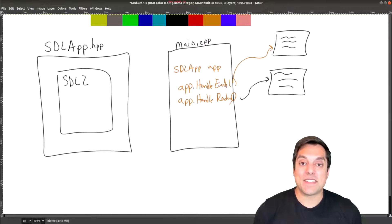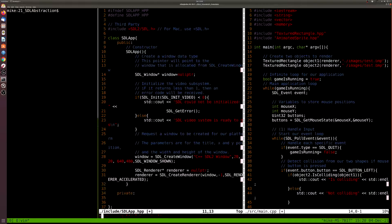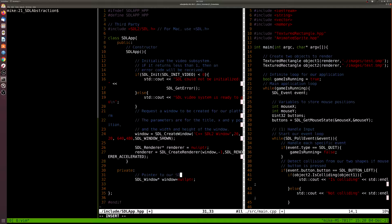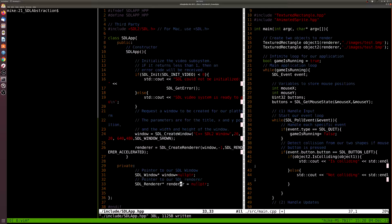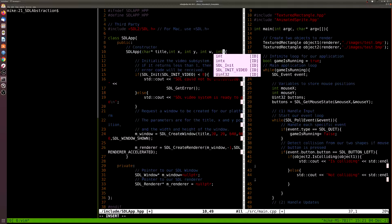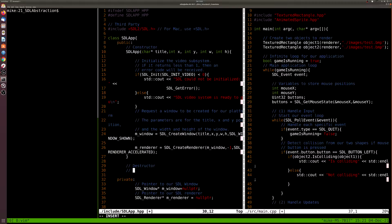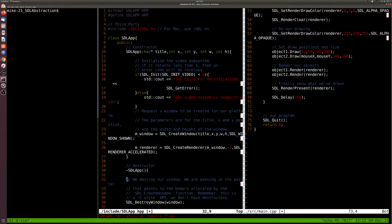I'm going to start taking the code on the right side from my main and applying it to the SDL app header I've created. I'll start modifying the constructor, pulling out locally declared variables and making them member variables for our new class. This makes sense because we'll want to hold references to things like the window or renderer. I like to prefix them with m underscore just so I know they're member variables, different from local variables.